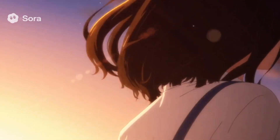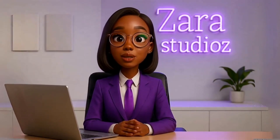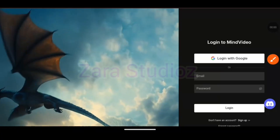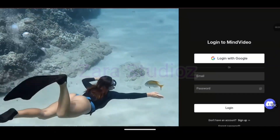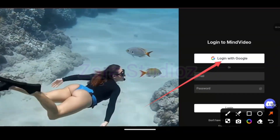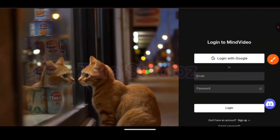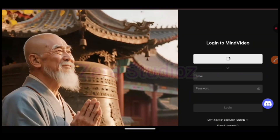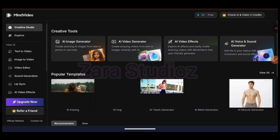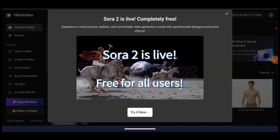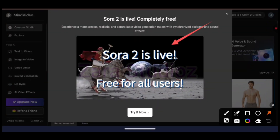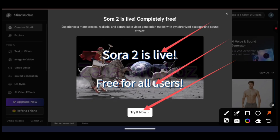So let's get right into it. Go to Google and search for "mind video" — this is the website we're going to be using. I'm going to leave the link to the website in my Telegram channel link in the description. You can see right here it says Sora2 is live and it is free for all users.